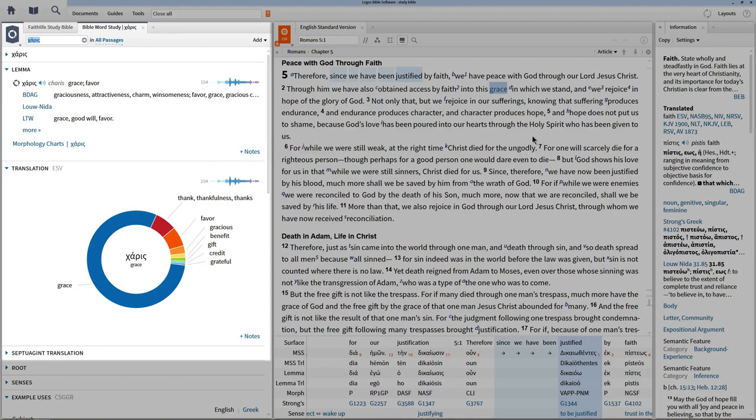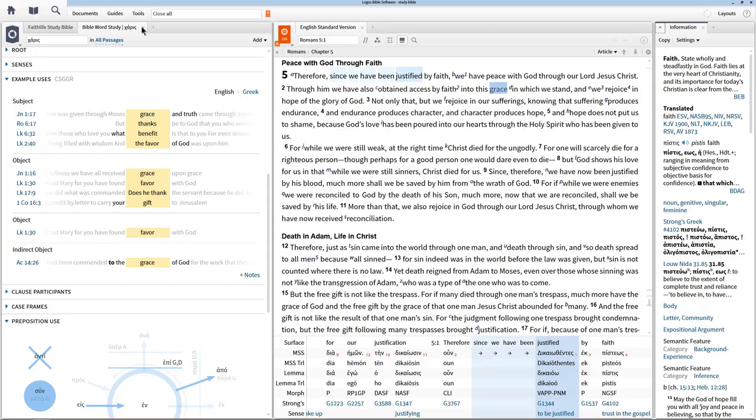The report will show definitions of the word, chart how it's translated in this Bible version, and runs a number of textual searches.